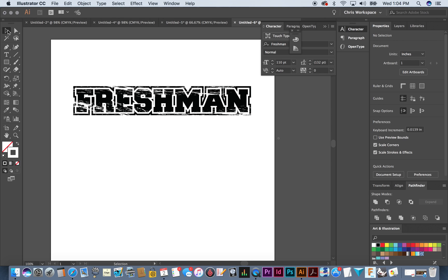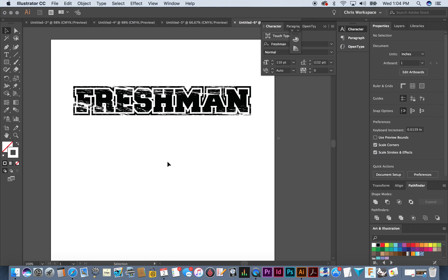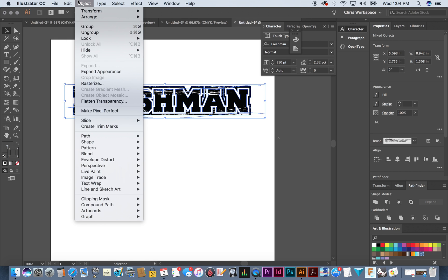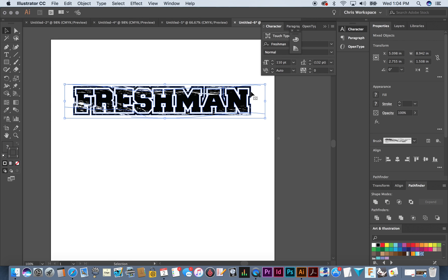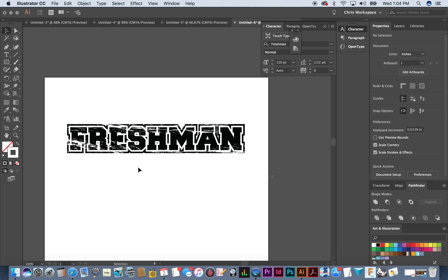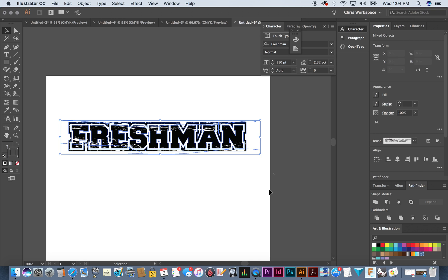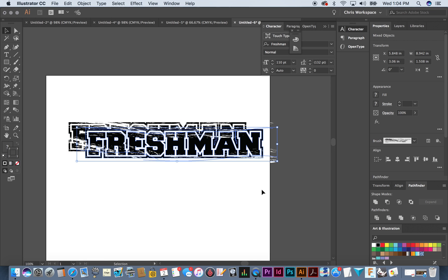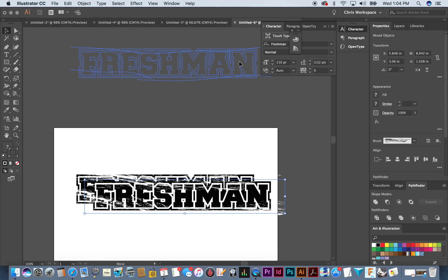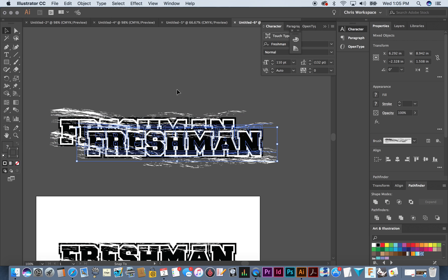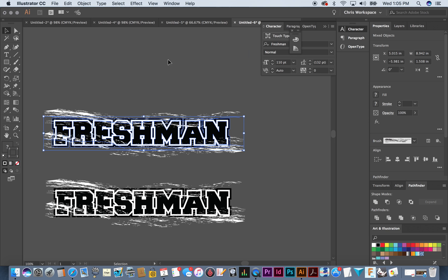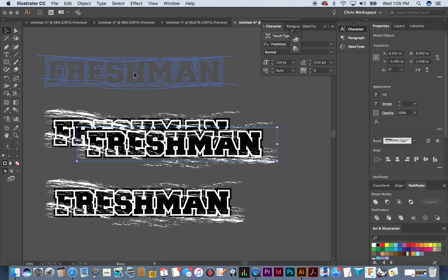In the last tutorial you could select everything and go to Object > Expand Appearance, but you can't do that here because we've created three different objects and it will only recognize one. So what we've got to do is copy and paste a few times — you'll see why. I'll work off the artboard.